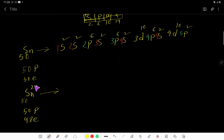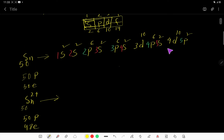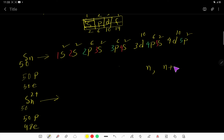To get the electron configuration of Sn²⁺, we need to remove 2 electrons from the neutral atom. To remove electrons, we first look at the highest value of the principal quantum number n, then we look at the value of n + l, where l = 0 means s subshell, l = 1 means p subshell, l = 2 means d subshell, and l = 3 means f subshell.